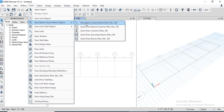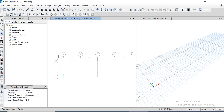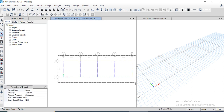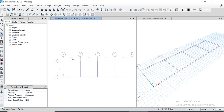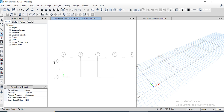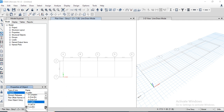Go to draw options and draw beams. There are two options: we can use quick draw beams to draw along all directions and then trim the unnecessary beams, or draw them individually.